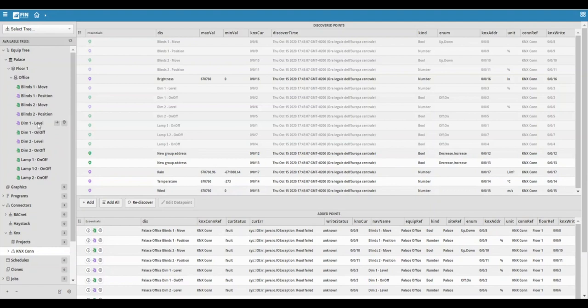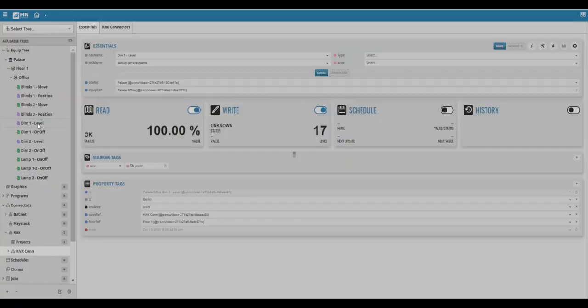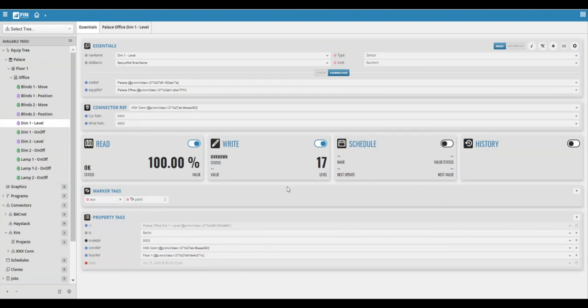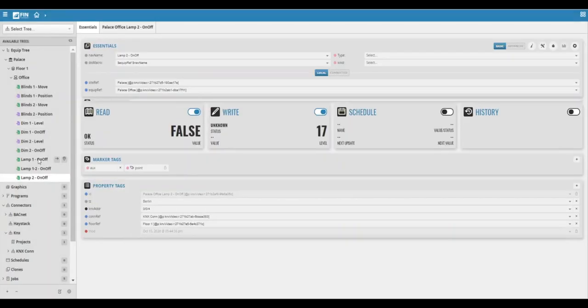Now you can see that the points have been added into the equipment and can view them by clicking on any point. The point view shows various details related to the point, such as the point's current value and the point's current status.